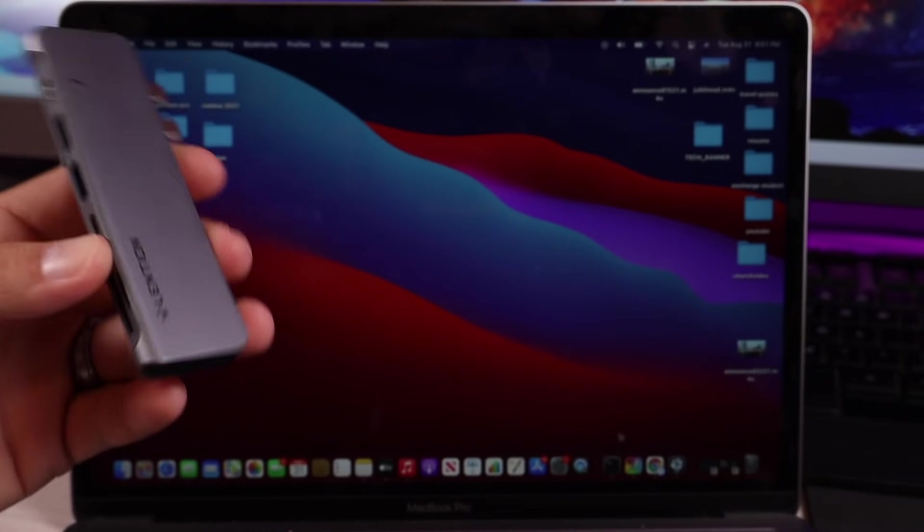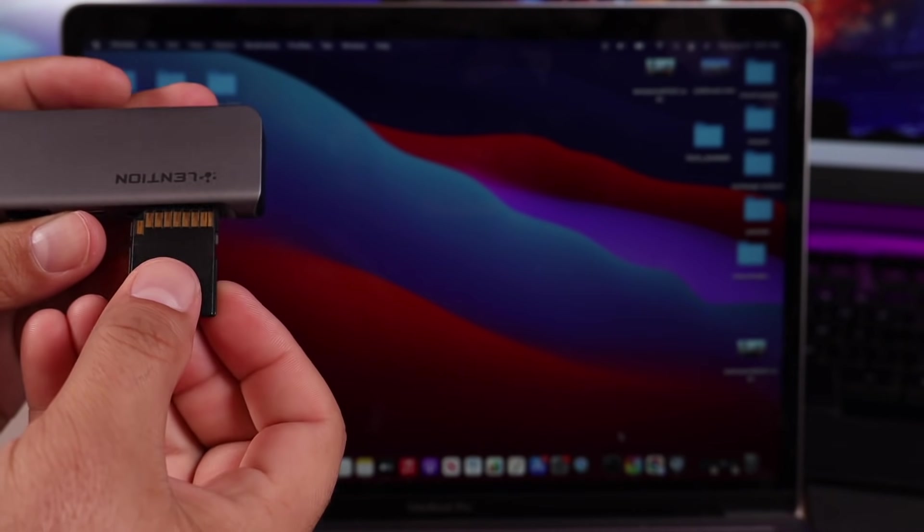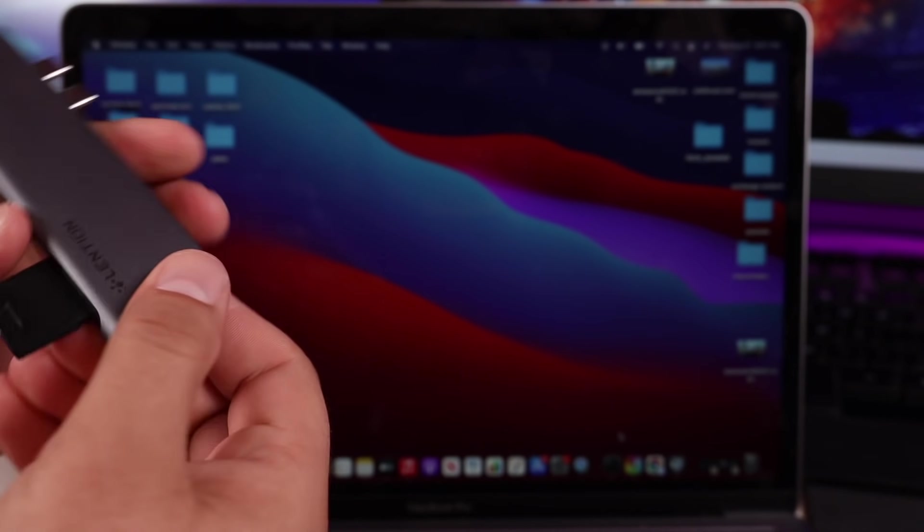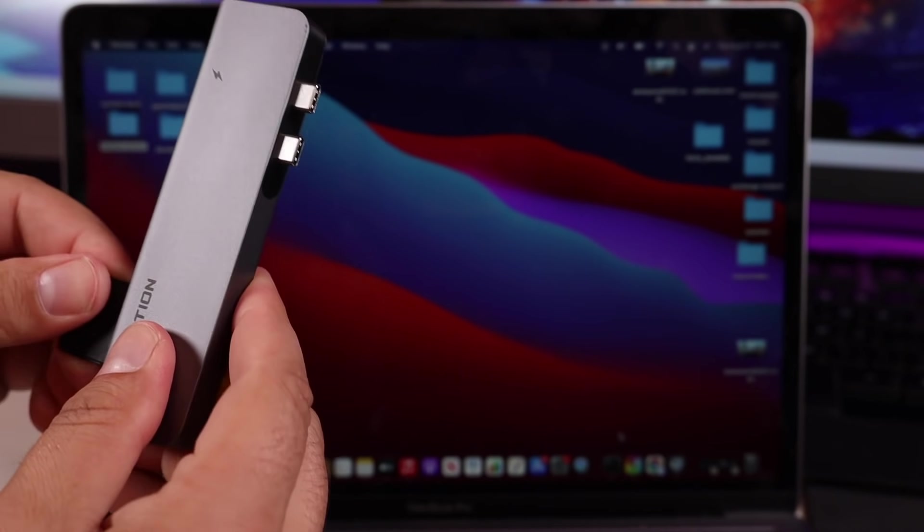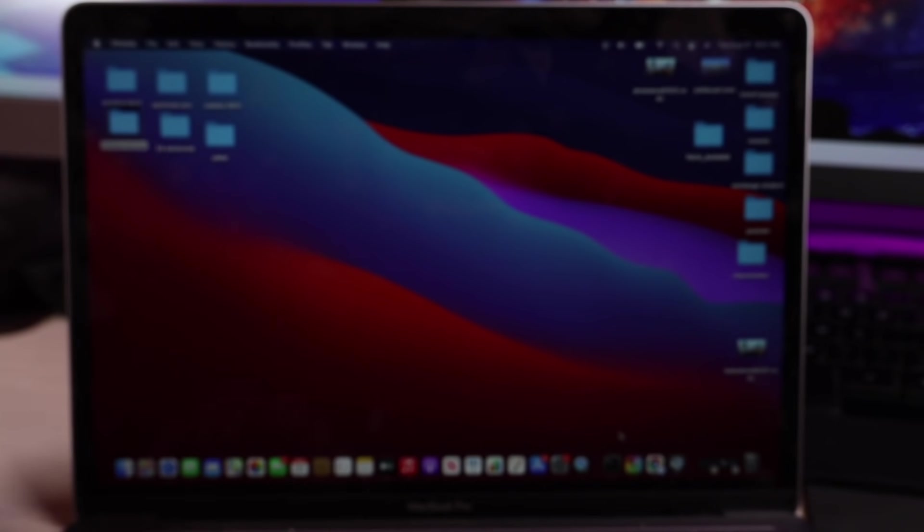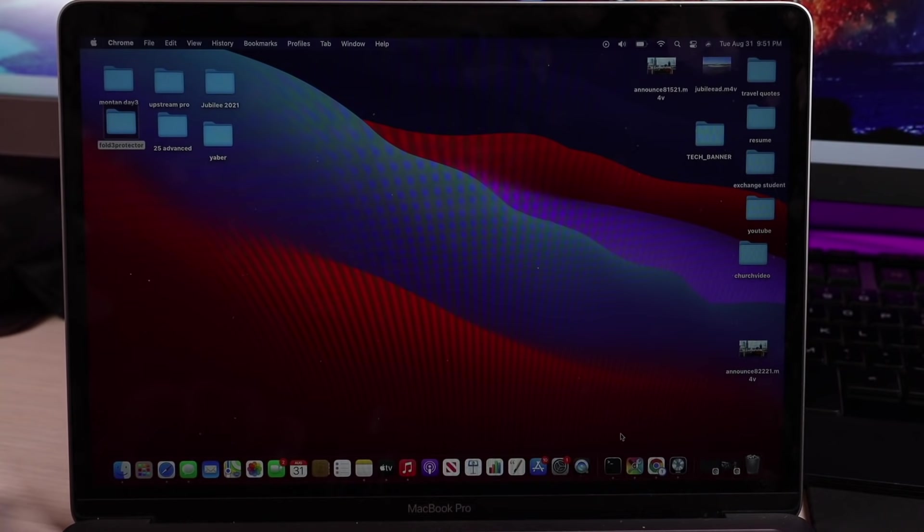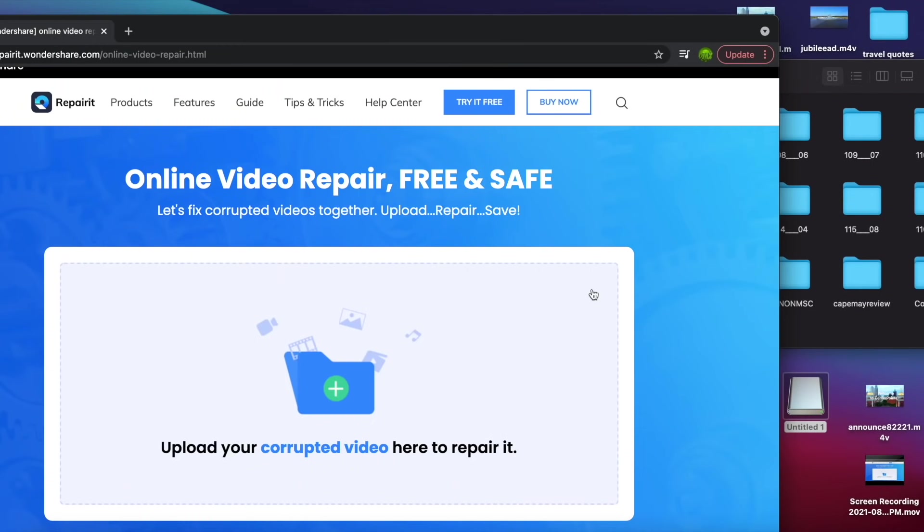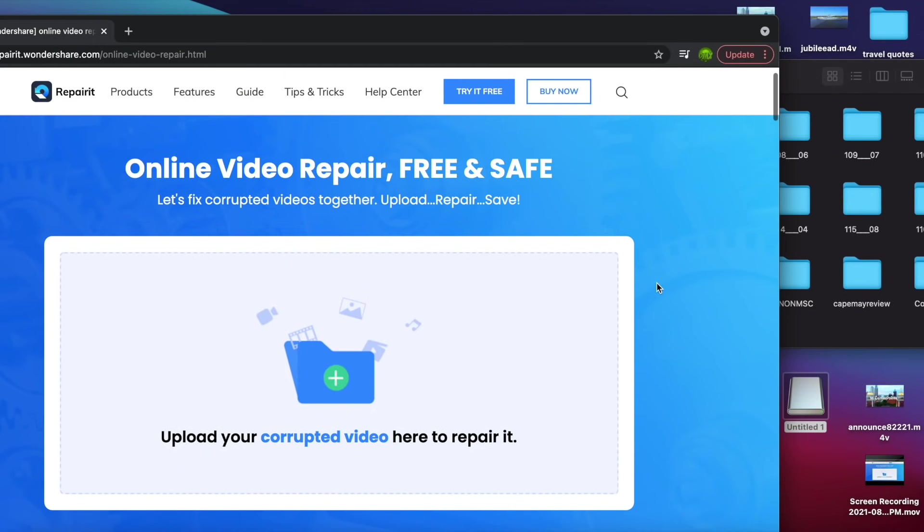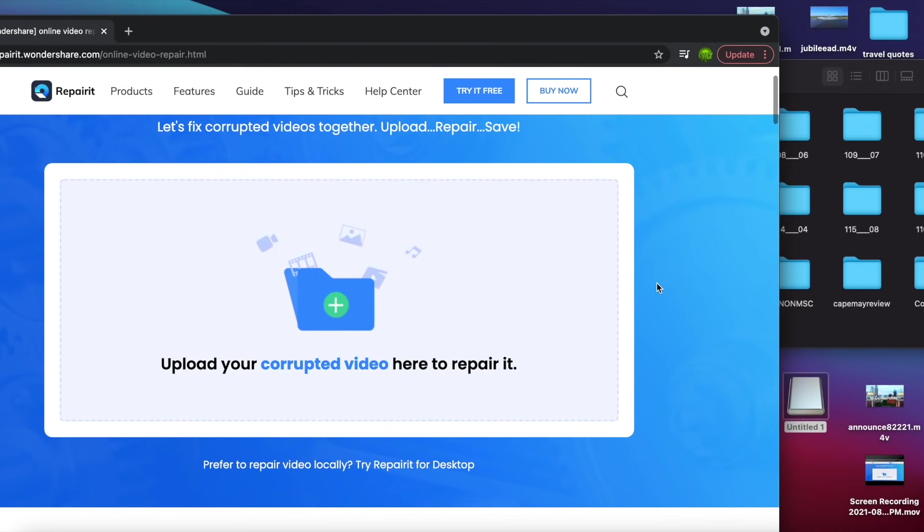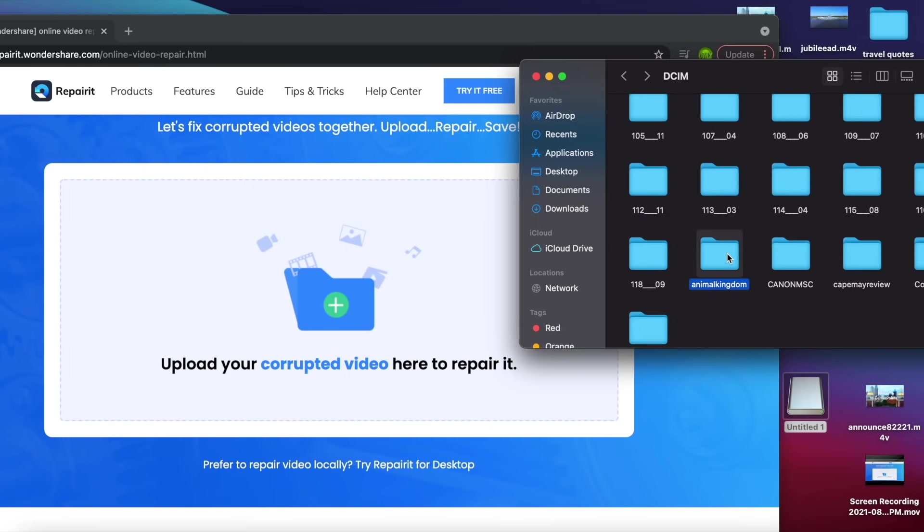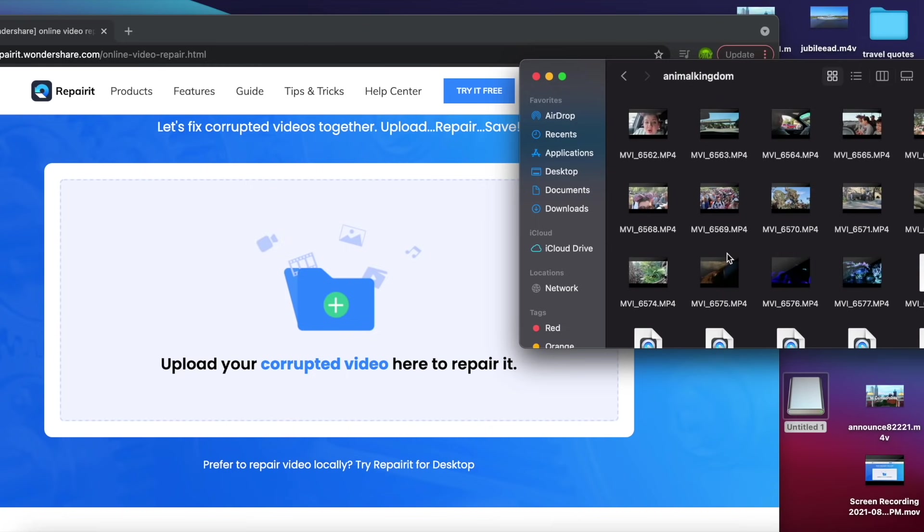All right, so first up, I'm going to put my SD card in my SD card reader. My M1 MacBook doesn't have an SD card reader, so I've got to use that. You're going to head to the link in the description. You can actually repair files up to 200 megabytes for free. All you have to do is grab your video file.